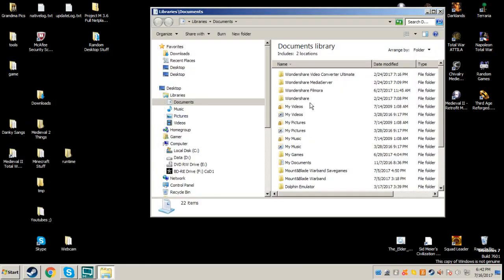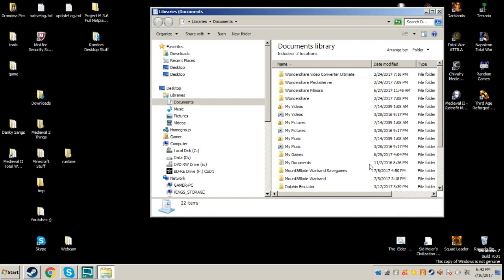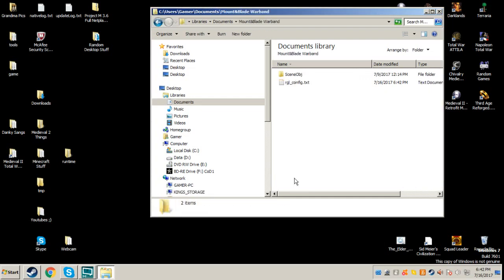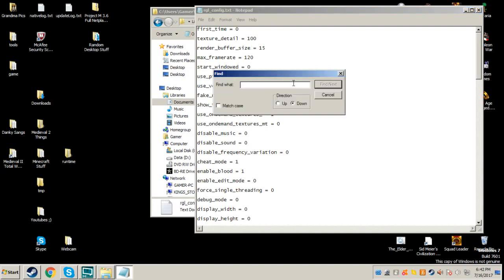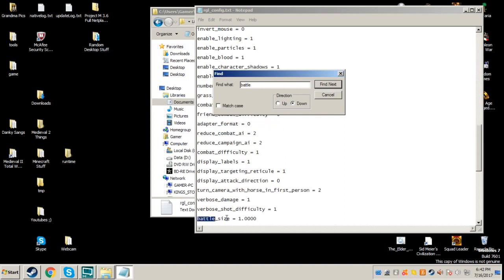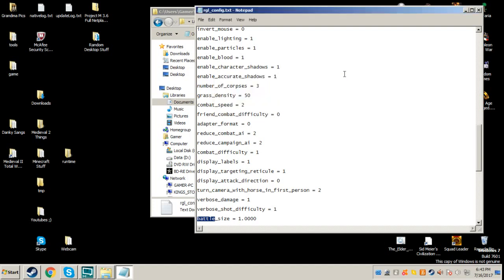If this works for you, go to Documents, and then go to Mountain Blade Warband. Go to rlconfig.txt. Then the easiest way to find it, Ctrl F will bring up your find. Type in battle, find next. You're going to have this battle size. You can close that, don't need it anymore.